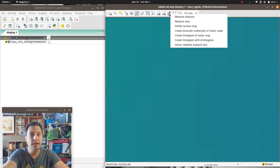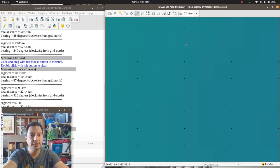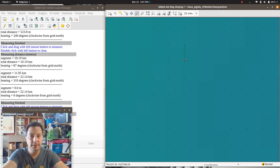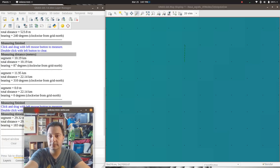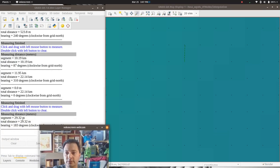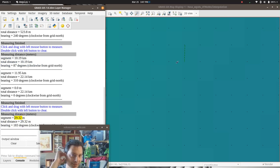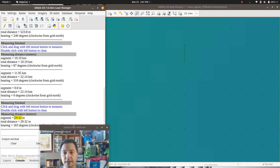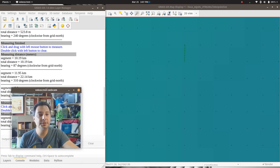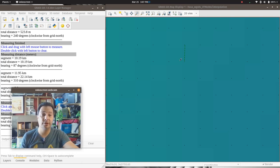If I measure the distance between one point and the next, we get about 30 meters — the same as the cell resolution. The distance between points equals the cell resolution.